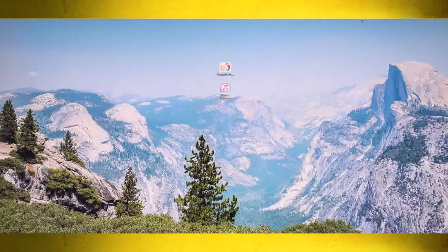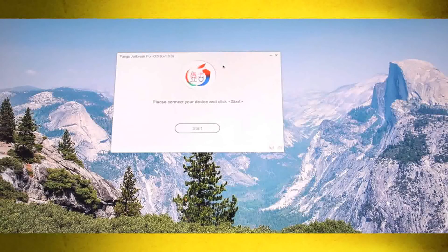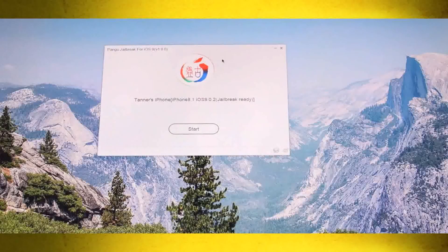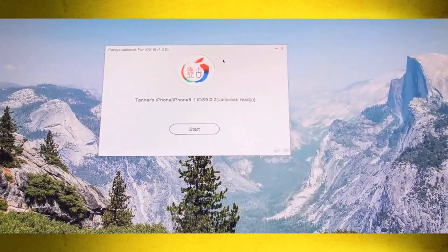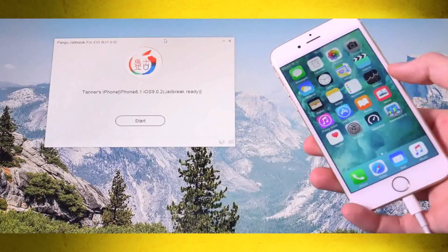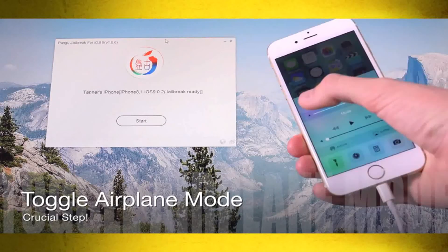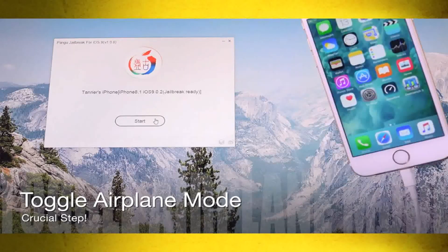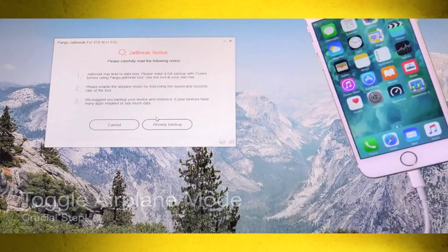Once Pangu is downloaded and the connection has been made, launch it. Before clicking Start, you'll notice Pangu confirms this is an iPhone 6S running iOS 9.0.2 — iPhone 8,1 is the identifier for the 6S. We're also going to enable Airplane Mode on the iOS device to ensure the jailbreak runs as smoothly as possible — just bring up Control Center and toggle Airplane Mode on the far left. Make sure you're still plugged in, then hit Start inside Pangu.